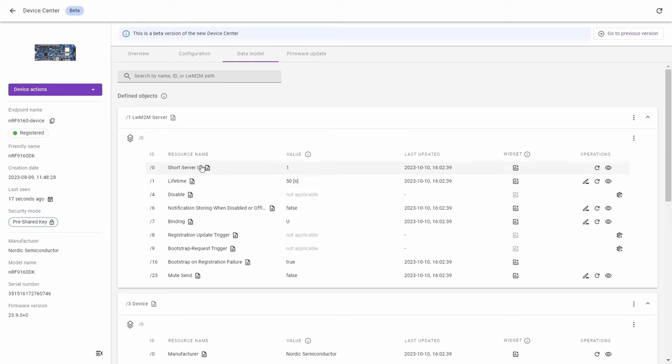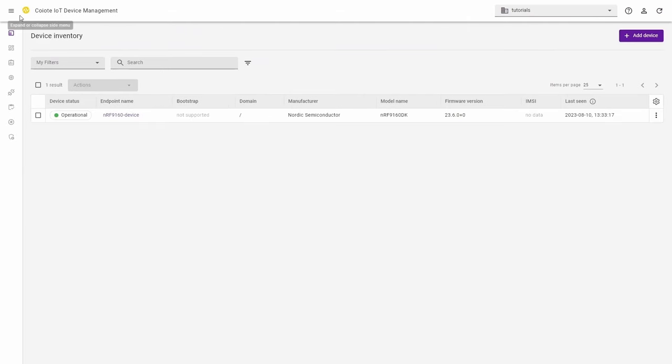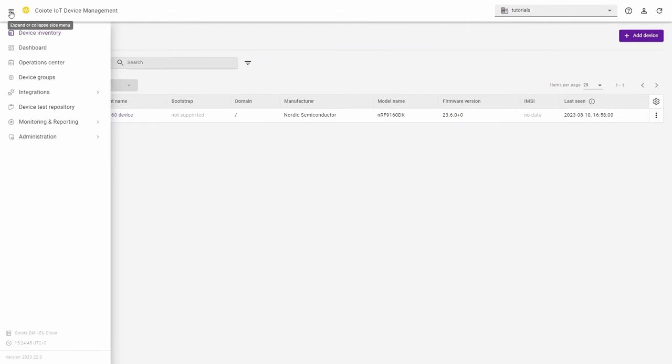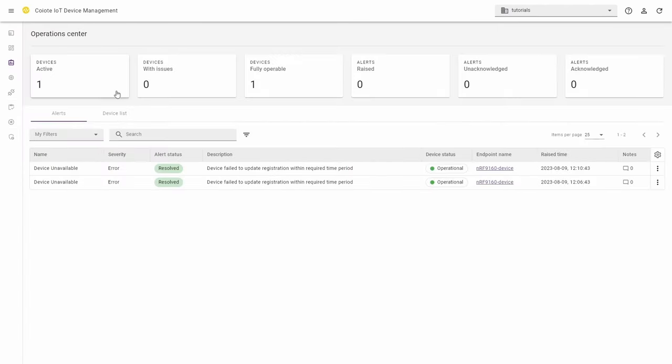Now go back to the device inventory to show the whole side menu. From the side menu, choose the operation center to monitor the fleet of devices.